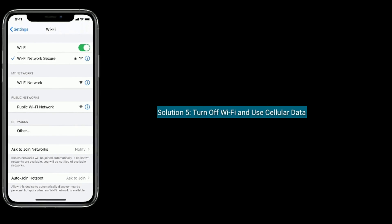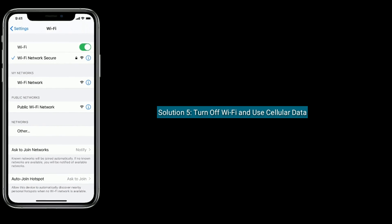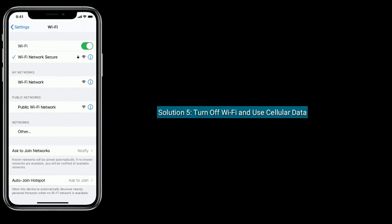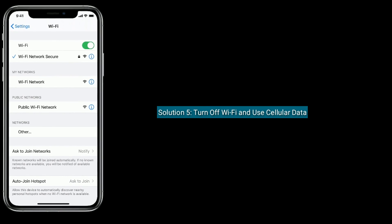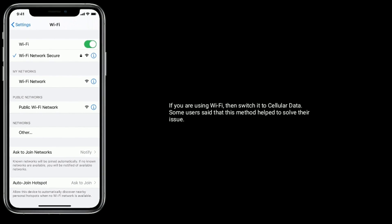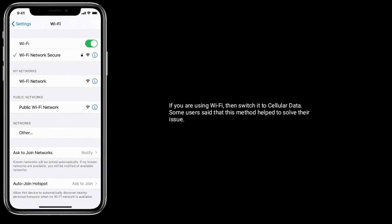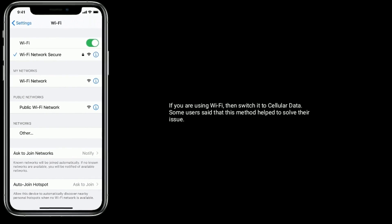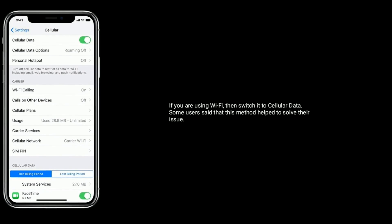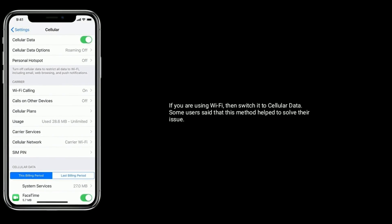Solution 5 is Turn off Wi-Fi and use Cellular Data. If you are using Wi-Fi, then switch it to Cellular Data. Some users said that this method helped to solve their issue.